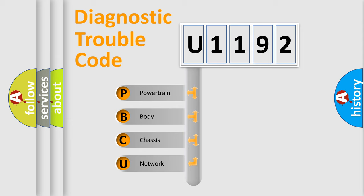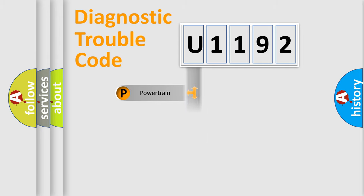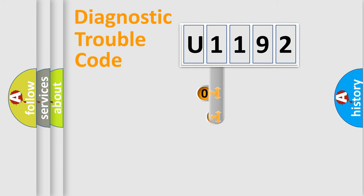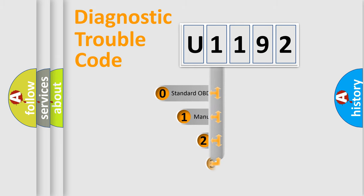We divide the electric system of automobile into four basic units: powertrain, body, chassis, and network. This distribution is defined in the first character code.